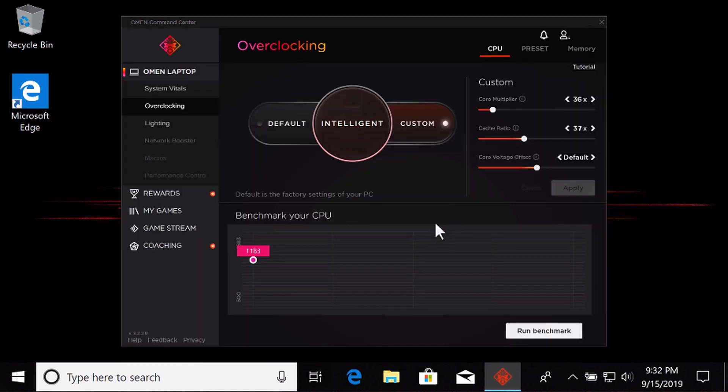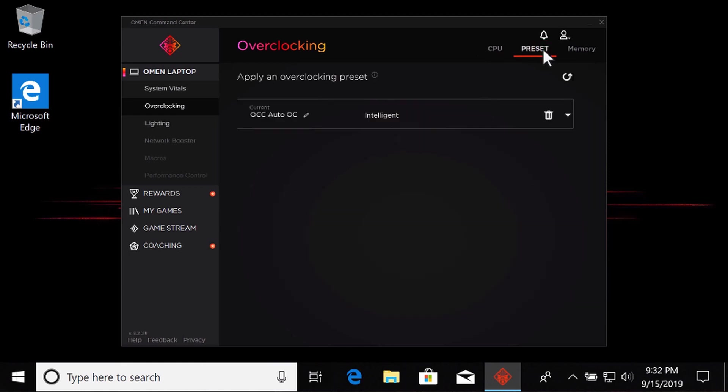To load a saved preset, select Preset and select the Overclocking preset of your choice.